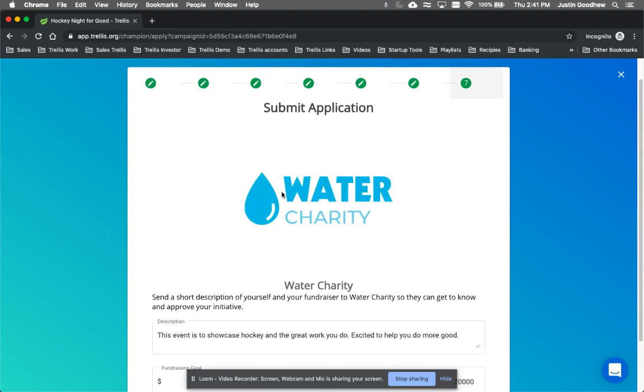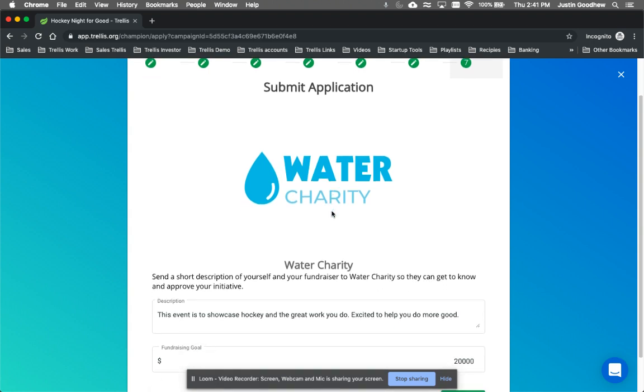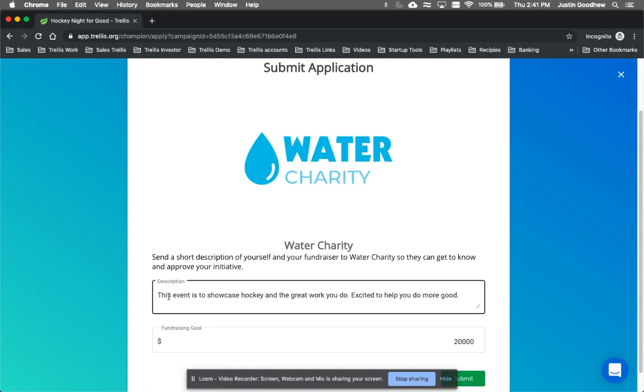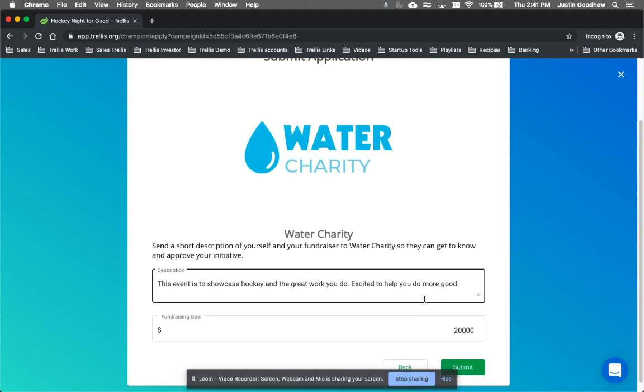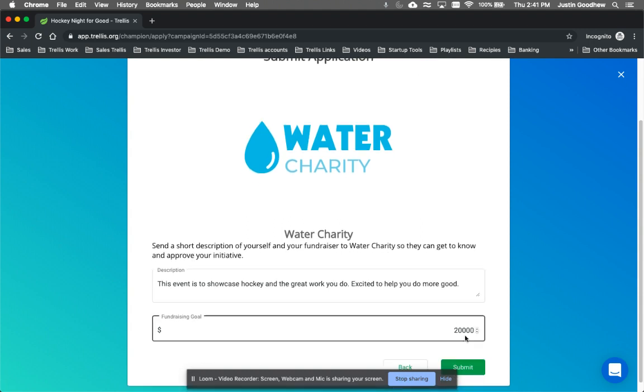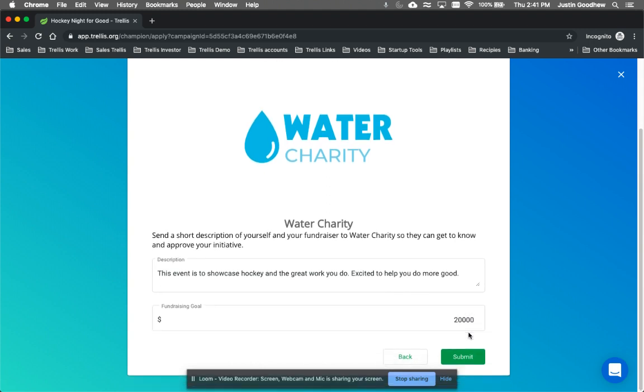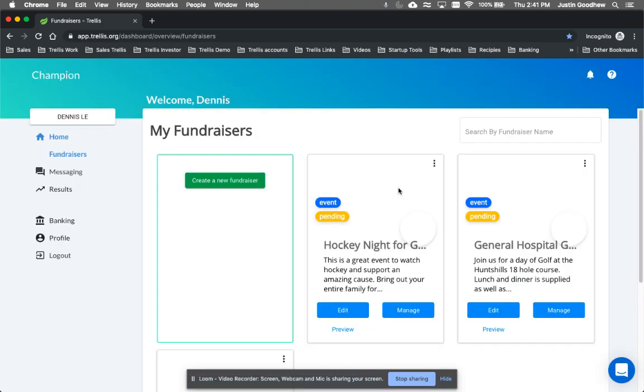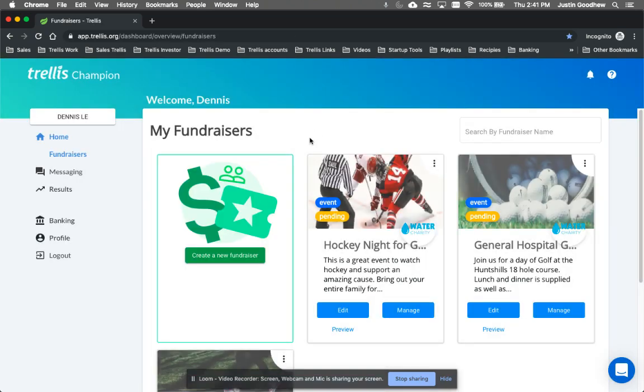We're just submitting it to our demo page right now, so we just call it Water Charity. So this is the application. I'm submitting it to Water Charity. So this event is to showcase hockey and the great work you do, excited to help you do more good. And my goal is to raise $20,000 for you. Then me as the third-party champion would press Submit, and I'm submitting that to the charity, Water Charity.